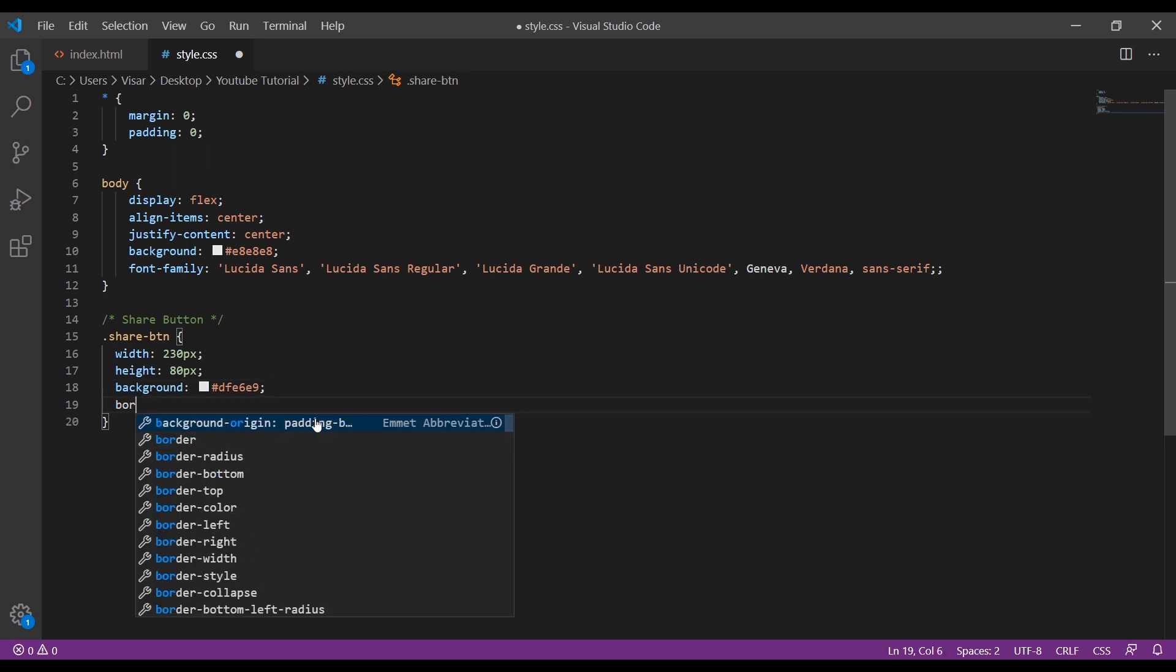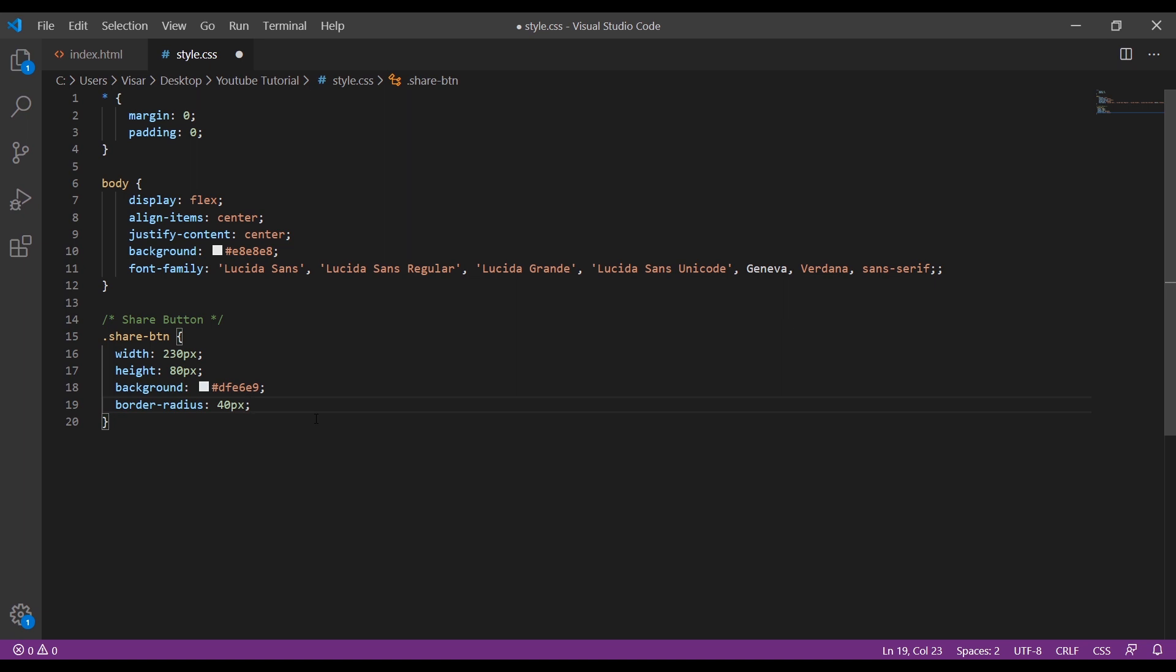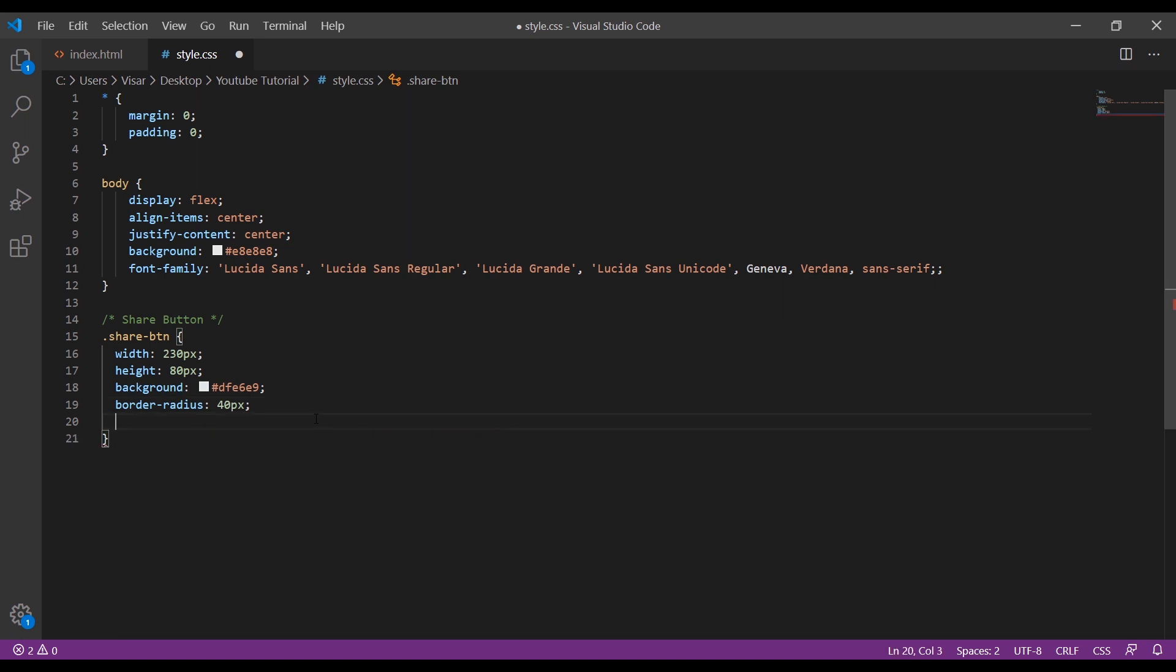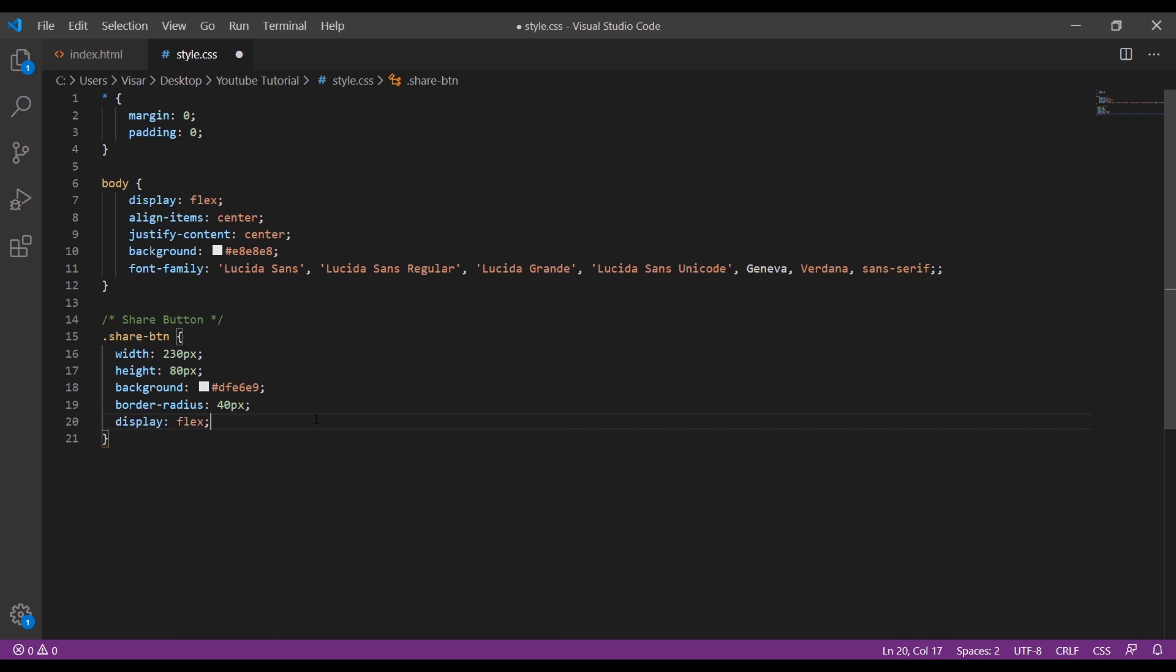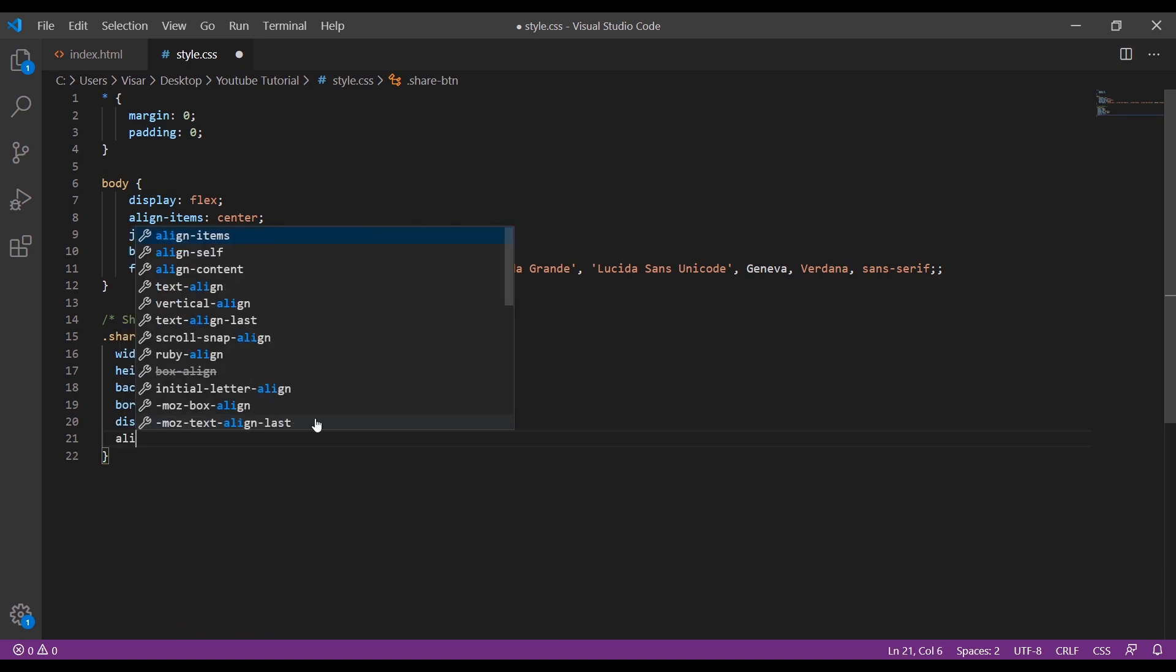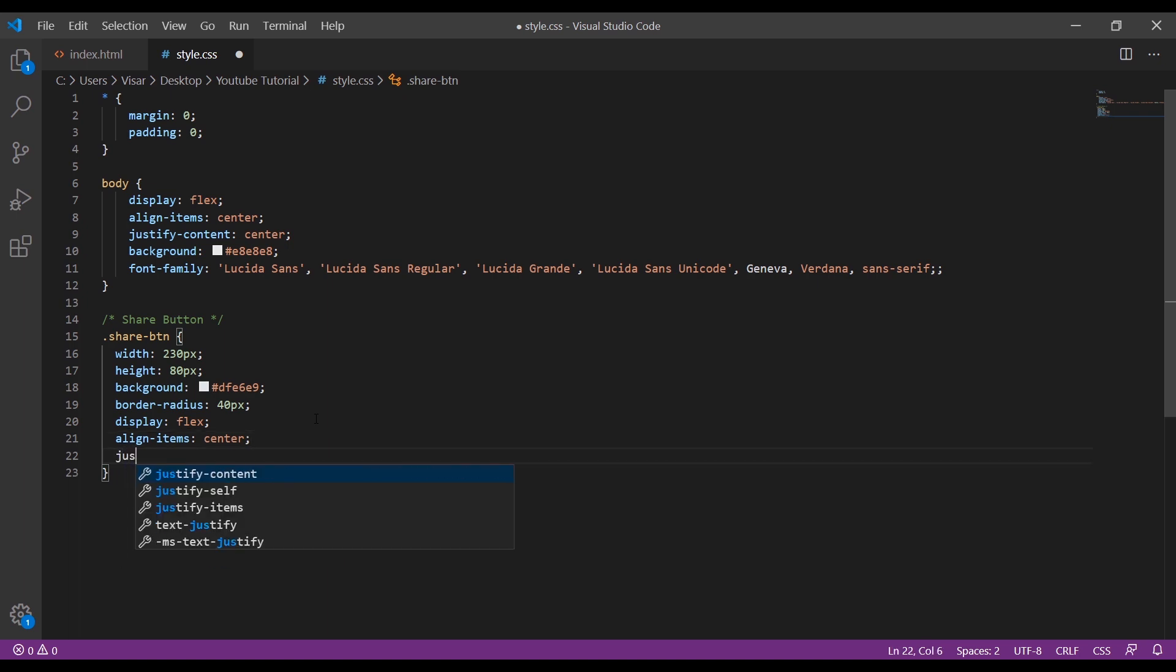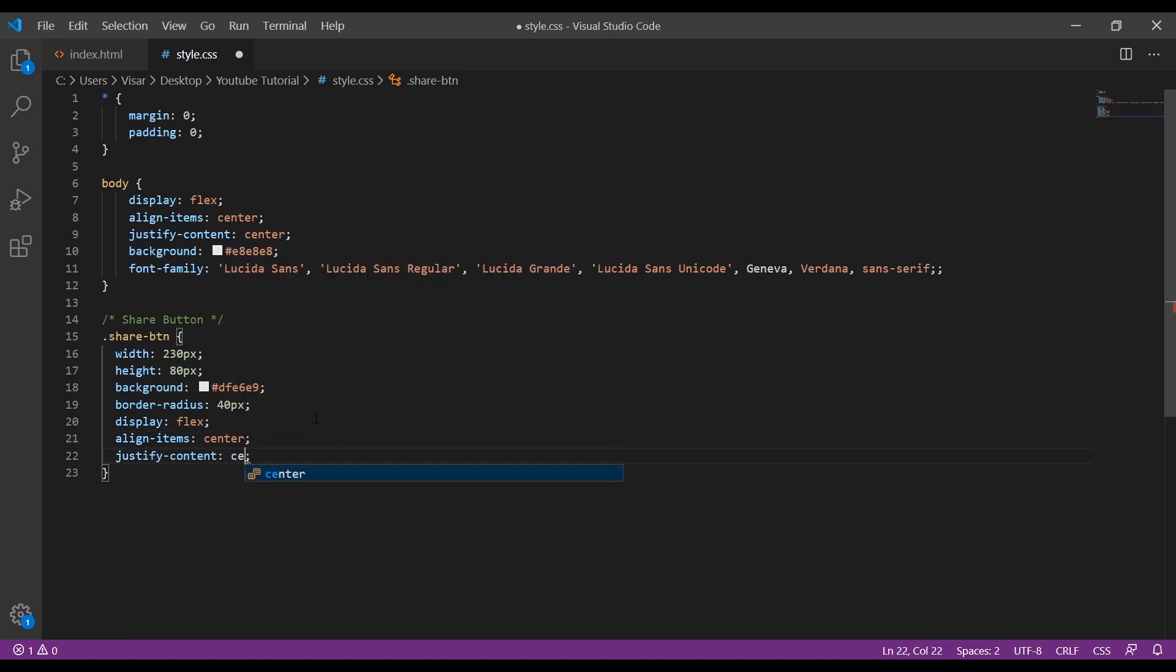Change the width to 80 pixels and the height to 90 pixels. Change the border radius and display flex, align items center, justify content center.